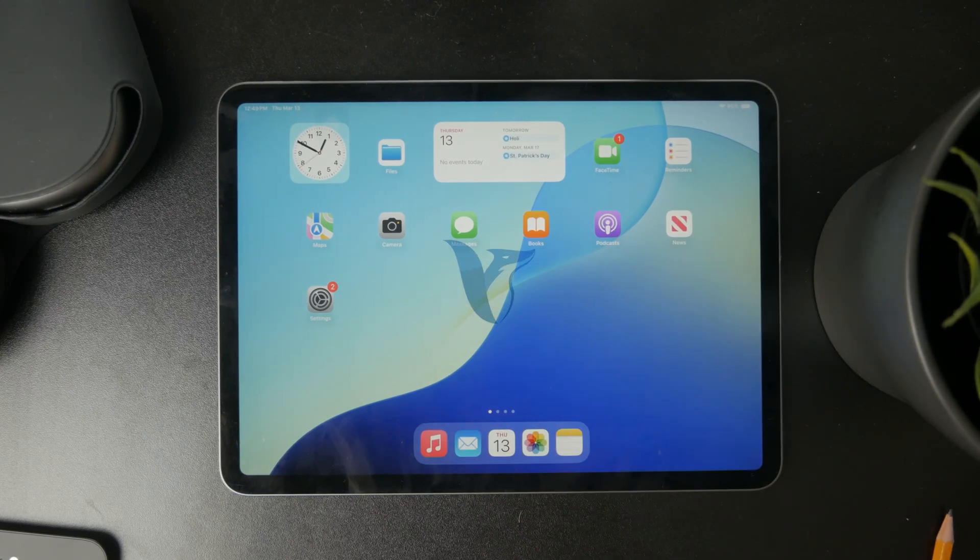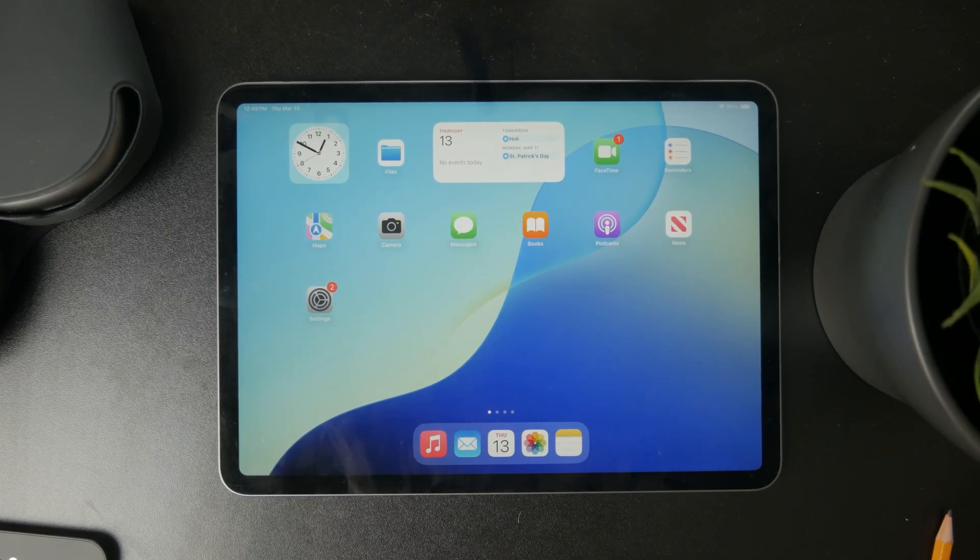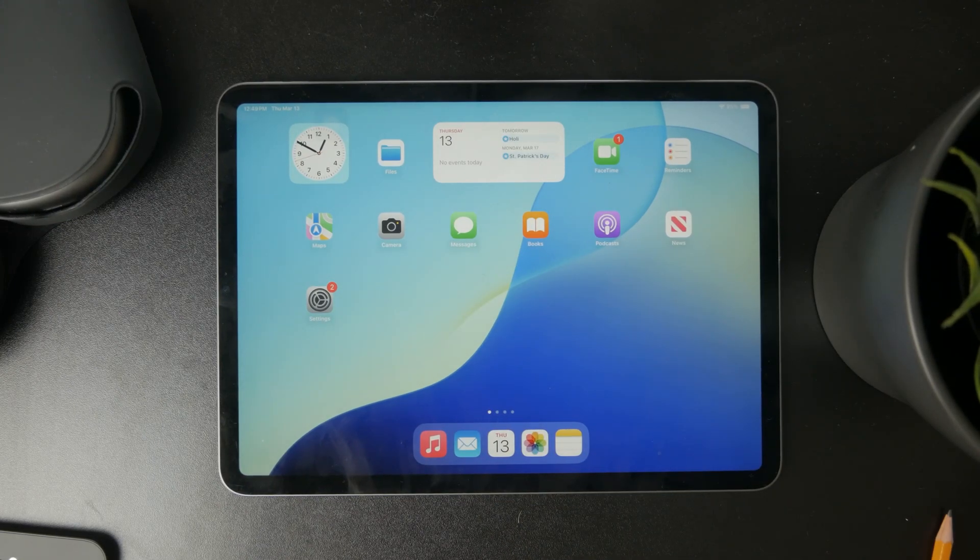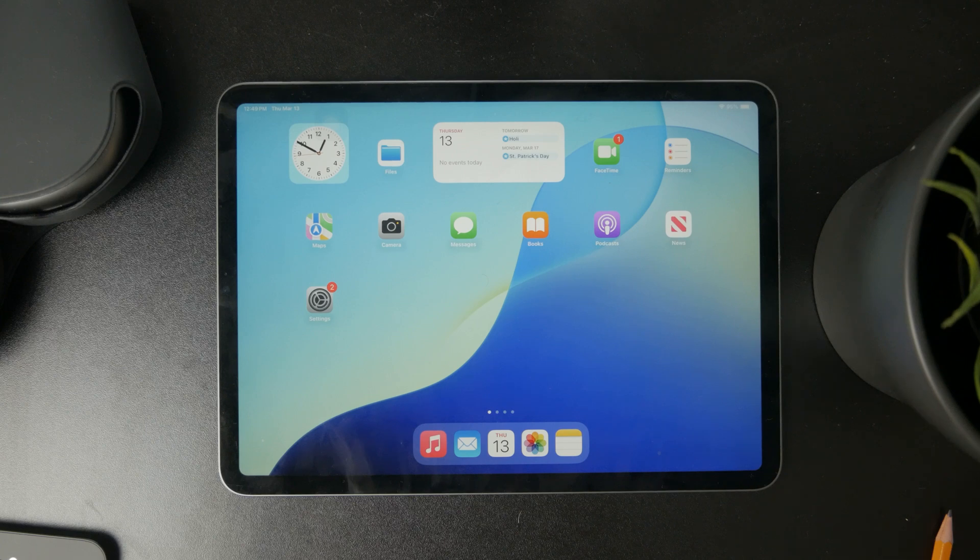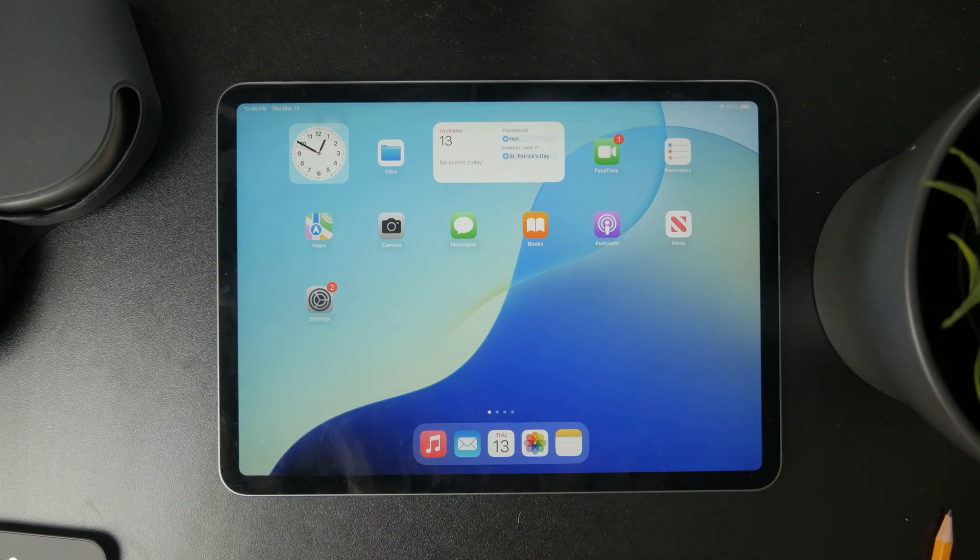This is how you can change a username on your iPad. As you can tell, there are many different places and things which you might be referring to when you want to change your username.